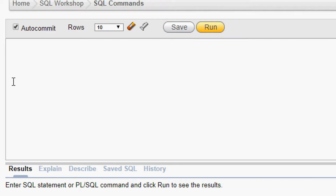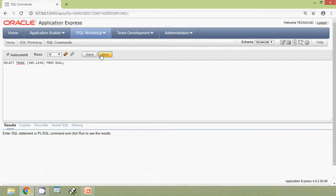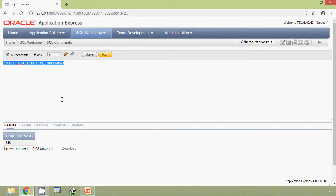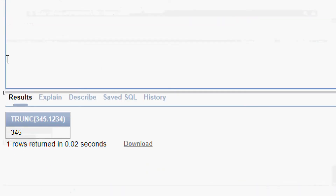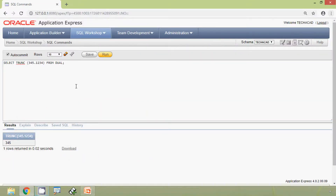First of all we will see an example. We will run: SELECT TRUNC(345.1234) FROM DUAL. Here we can see the result shows 345.